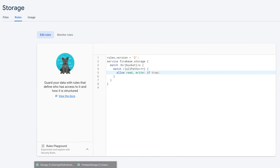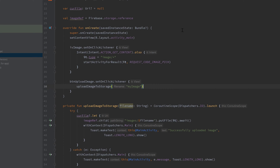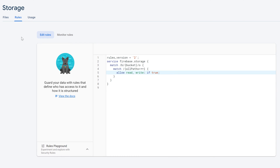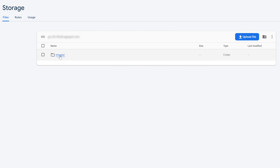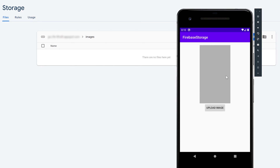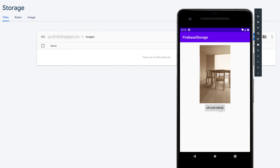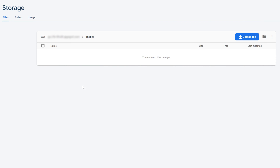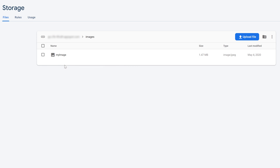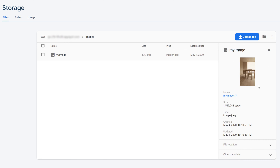Now go into Android Studio and run our app to see if everything is working. Take a look back in our Firebase storage, go to Files, and open the images folder. On the emulator, click on the image view, select an image, then click on Upload Image. Wait a moment — successfully uploaded image! If we reload the page in Firebase storage we should see our image. There it is — click on it to get a preview and some more information about that image.